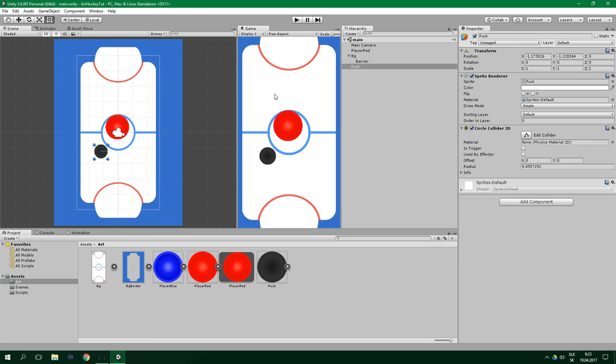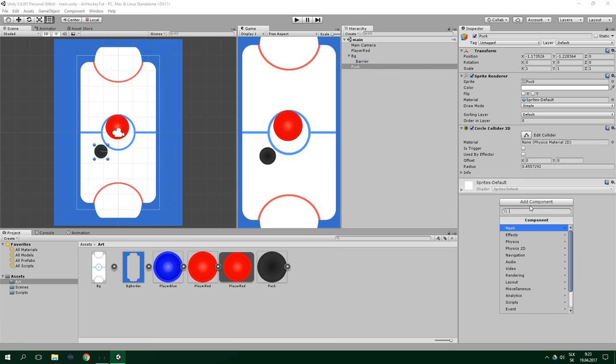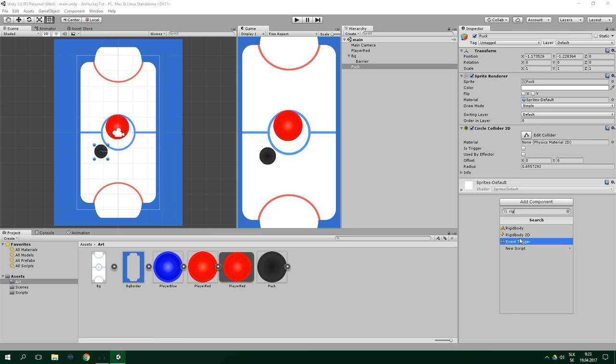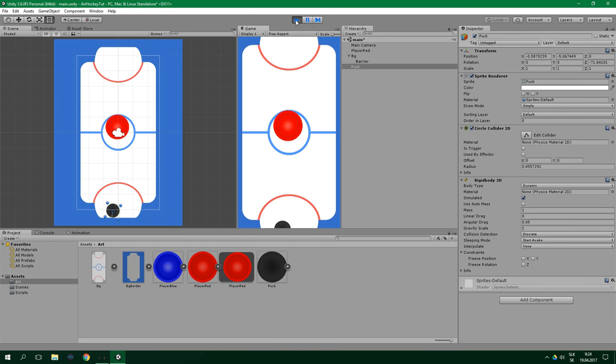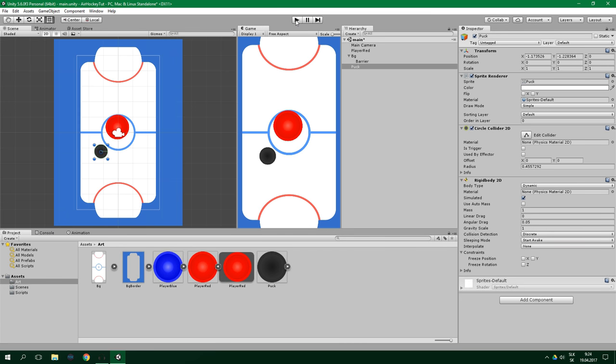Let's add a Rigidbody 2D to the puck by selecting puck and clicking on Add Component, and we're going to search for Rigidbody 2D. Now let's try launching the game. As you can see, something is not right. That's because the puck is now affected by gravity. If we want to change that, we need to set the Gravity Scale to 0. We're also going to set the Linear Drag to 5, which is something like friction so that it's going to slow down over time. And we also want to freeze rotation under constraints here because rotation is not important for our game.